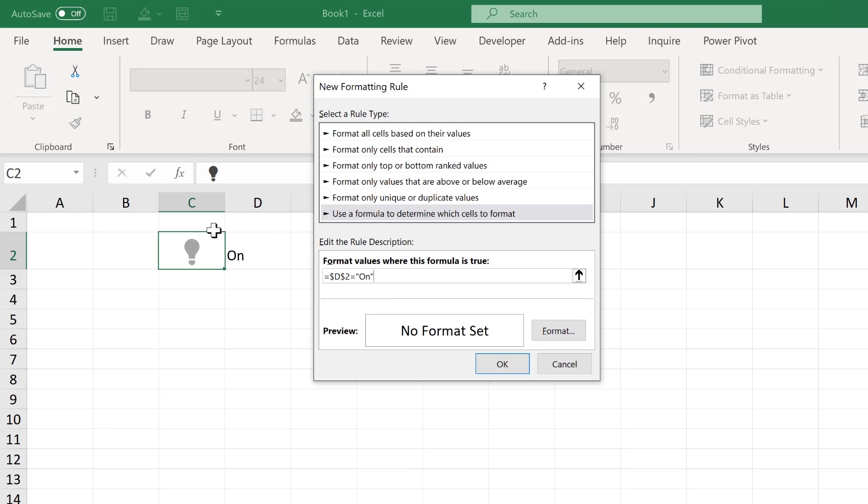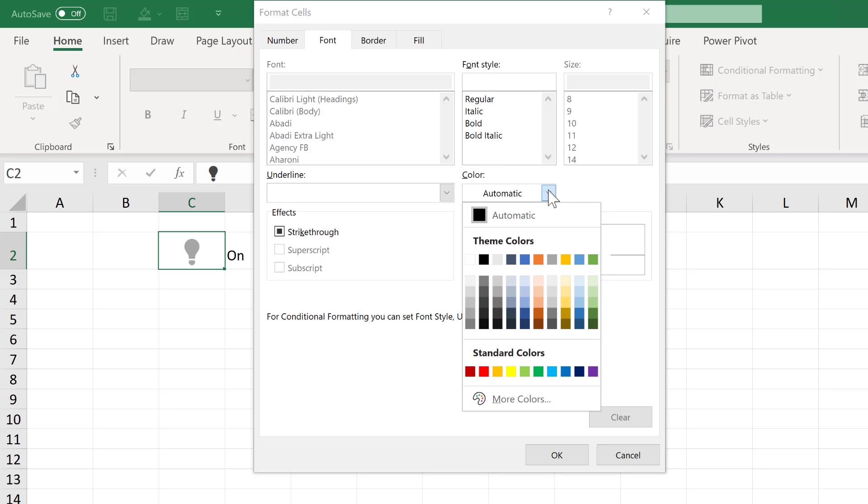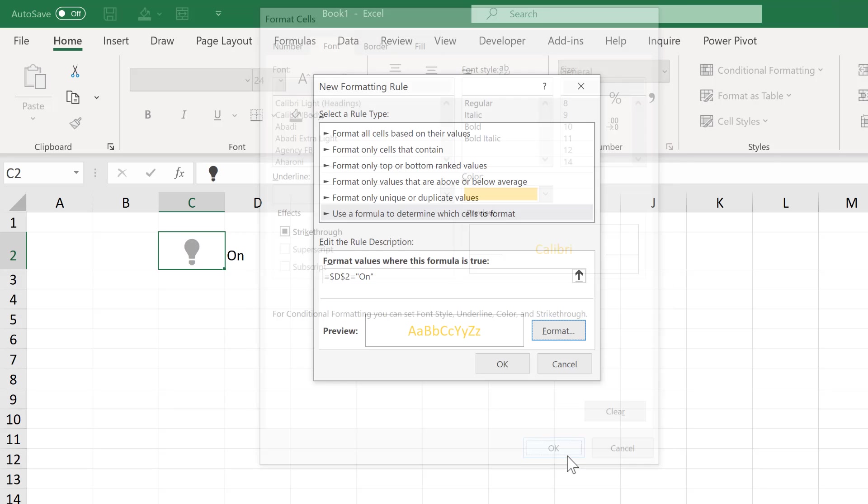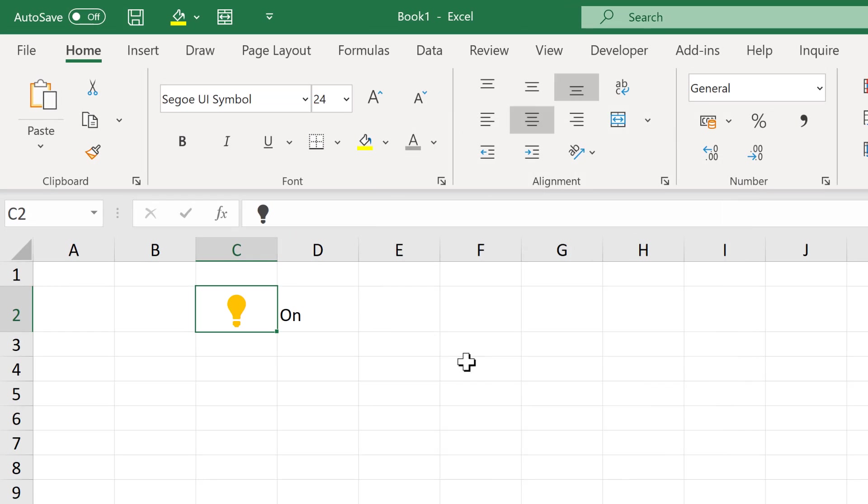I'm assuming you're not actually using the word on to switch your light bulb on and off, so you'll need to adjust this formula for whatever criteria you're using. Then go to format and change the font color to be a golden yellow. And okay. And okay again. And now the light bulb has changed color.